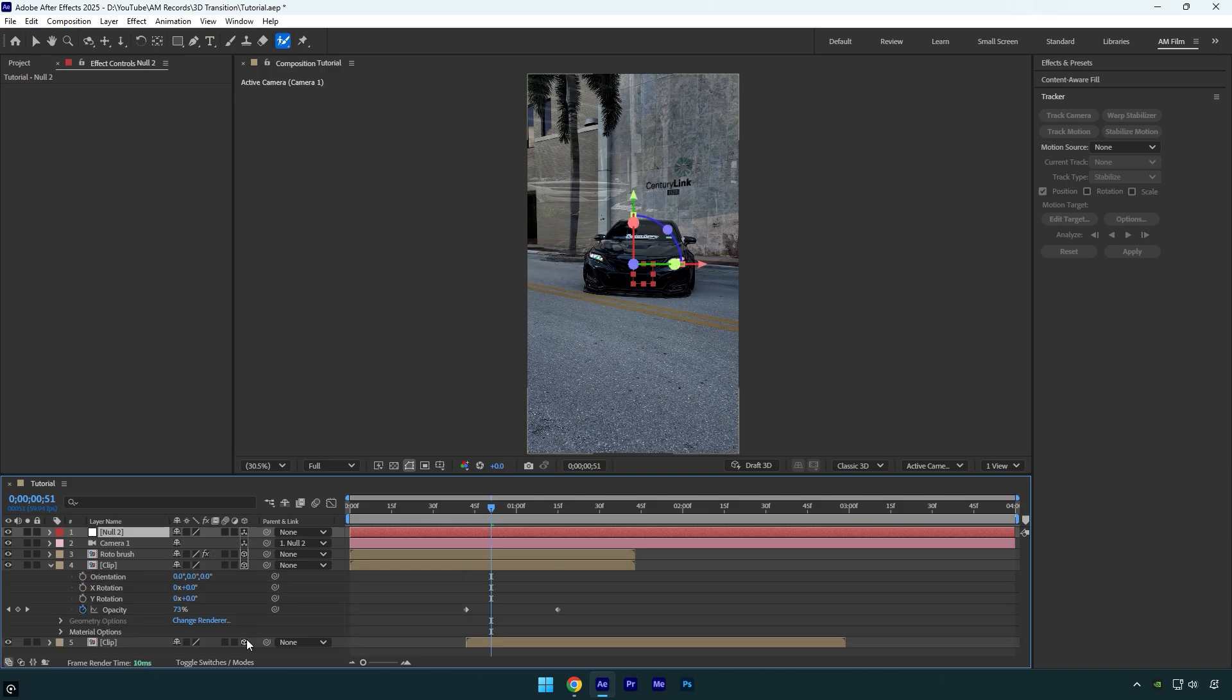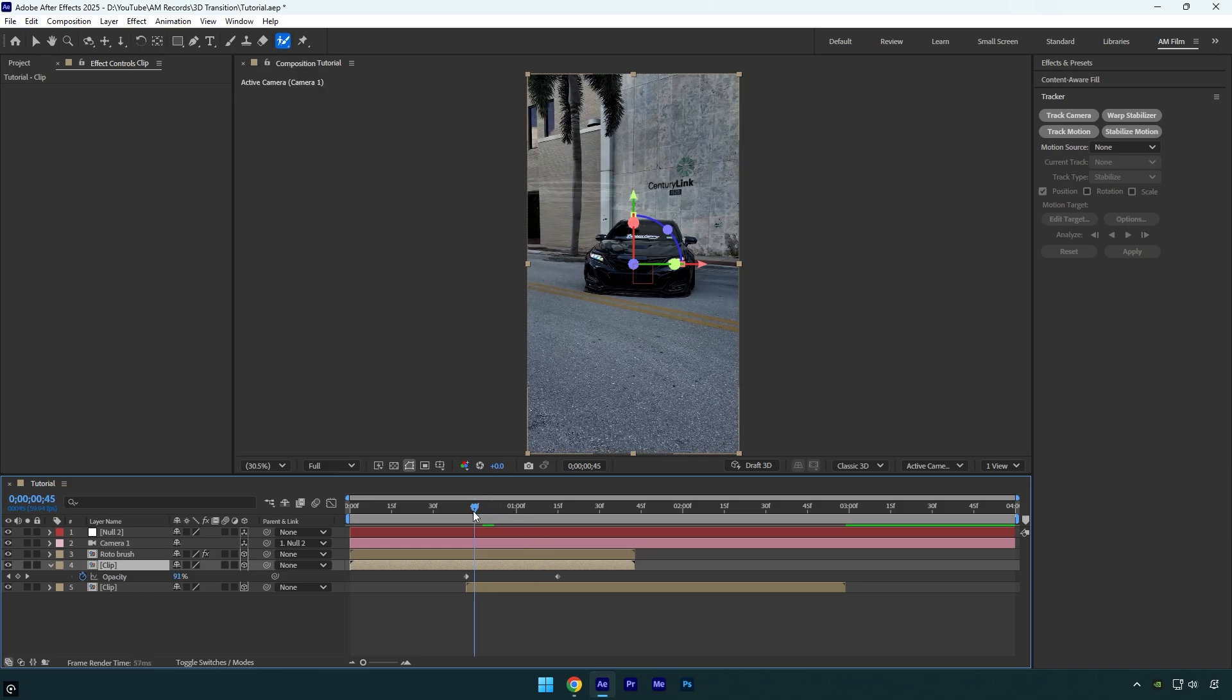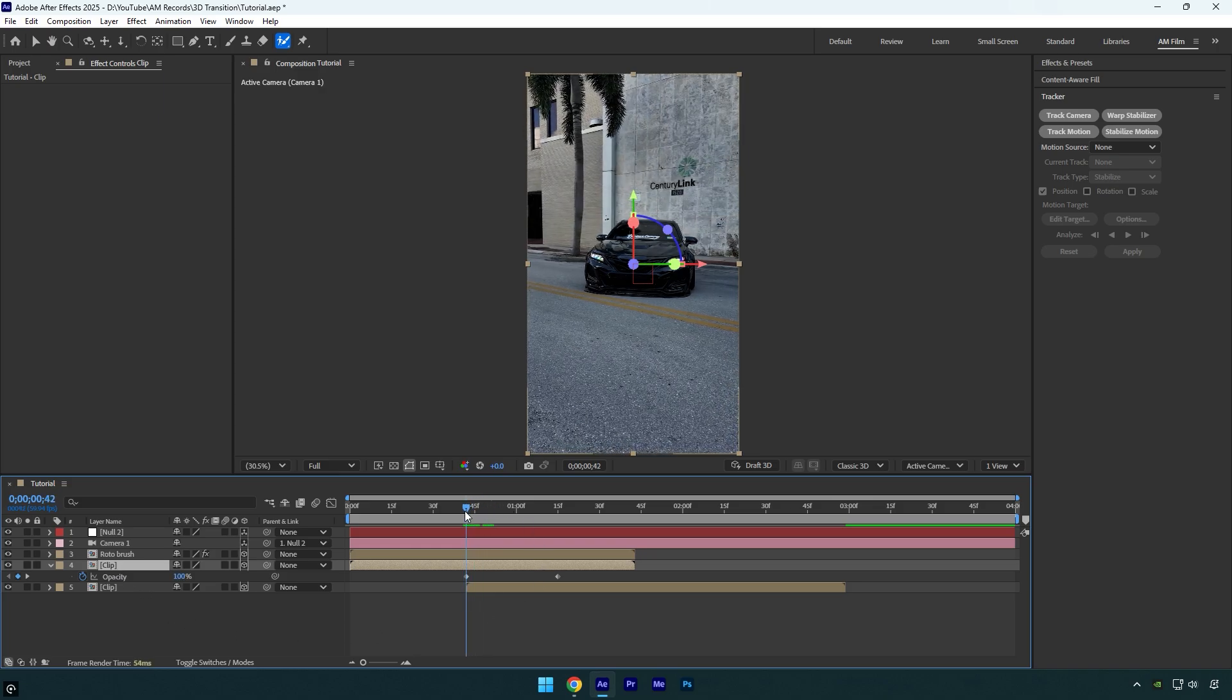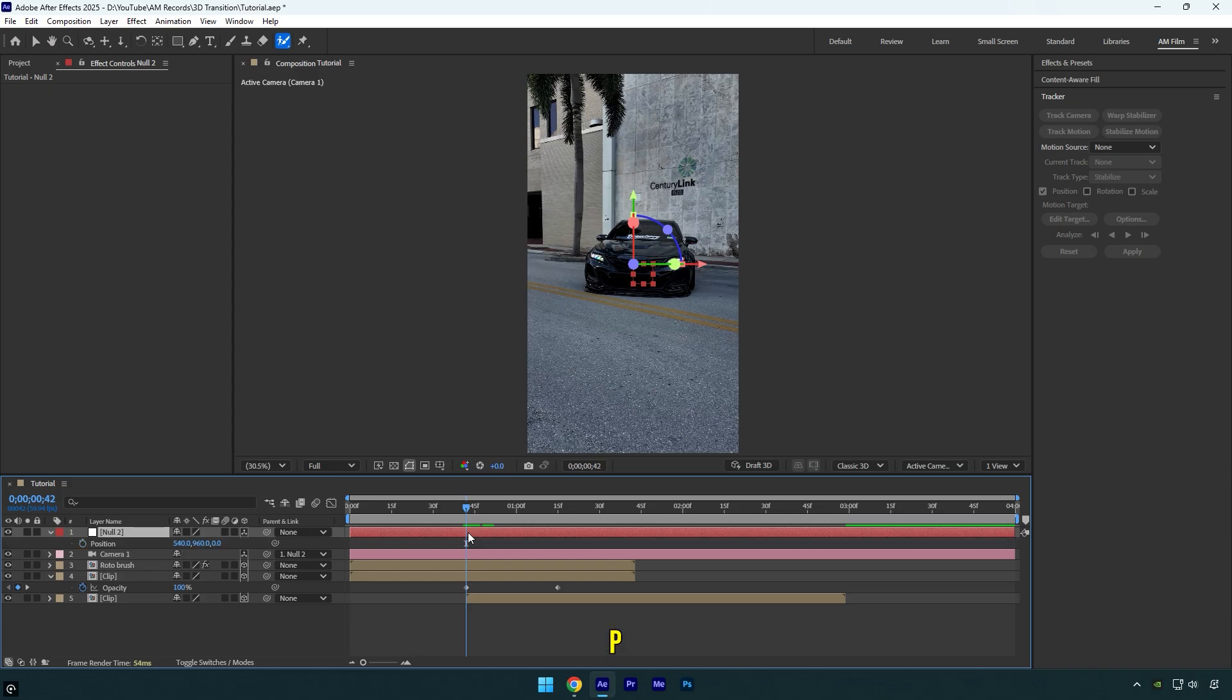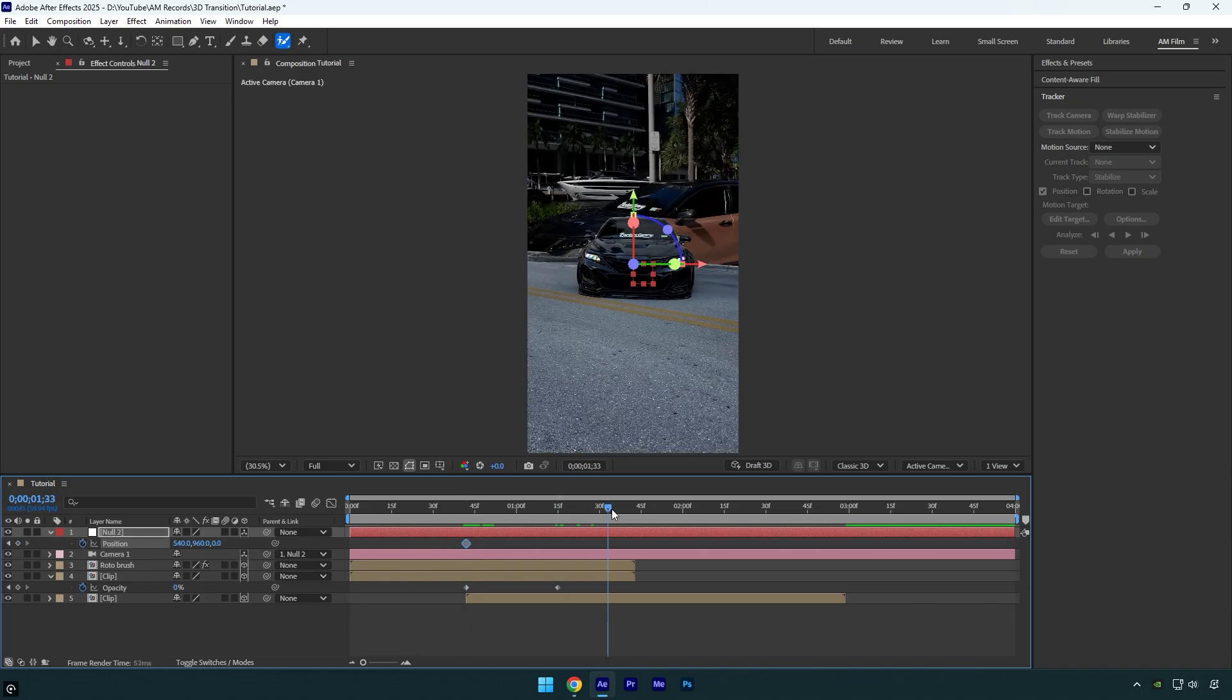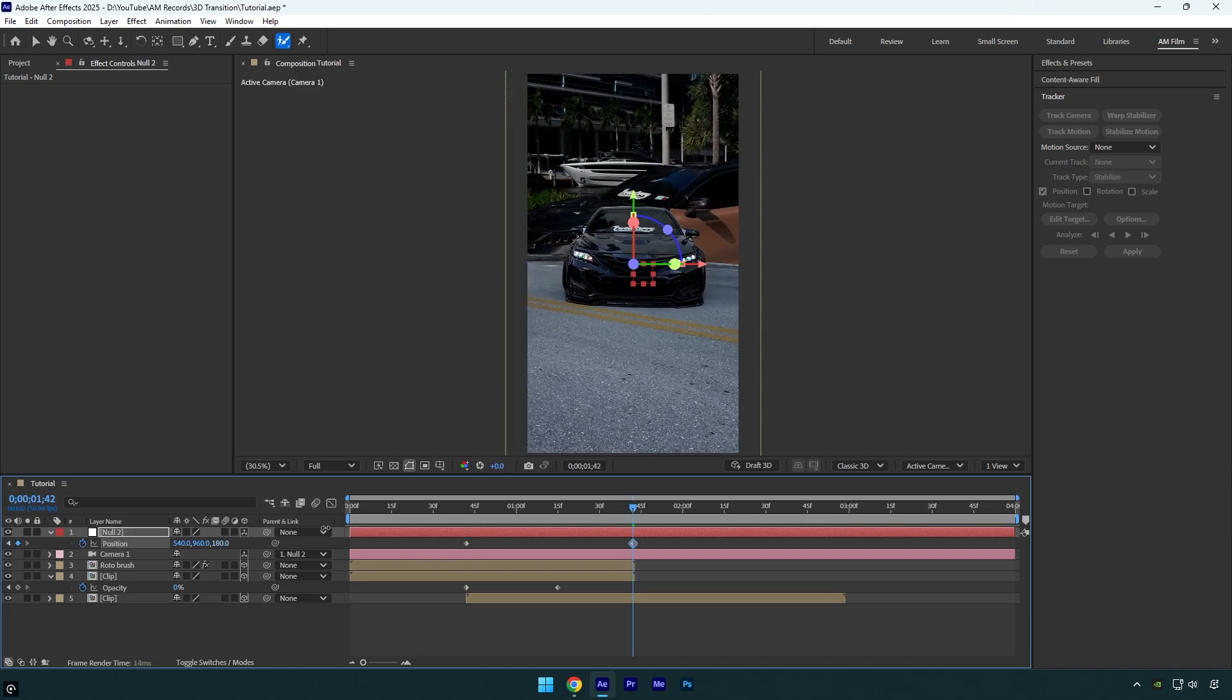Now scroll to the very start of the bottom clip or where the first opacity keyframe is, and then select the null layer and press P on your keyboard to reveal the position. Click the stopwatch next to position to add a keyframe. Now scroll to the end of the first clips and increase the position to bring the videos closer to the camera.